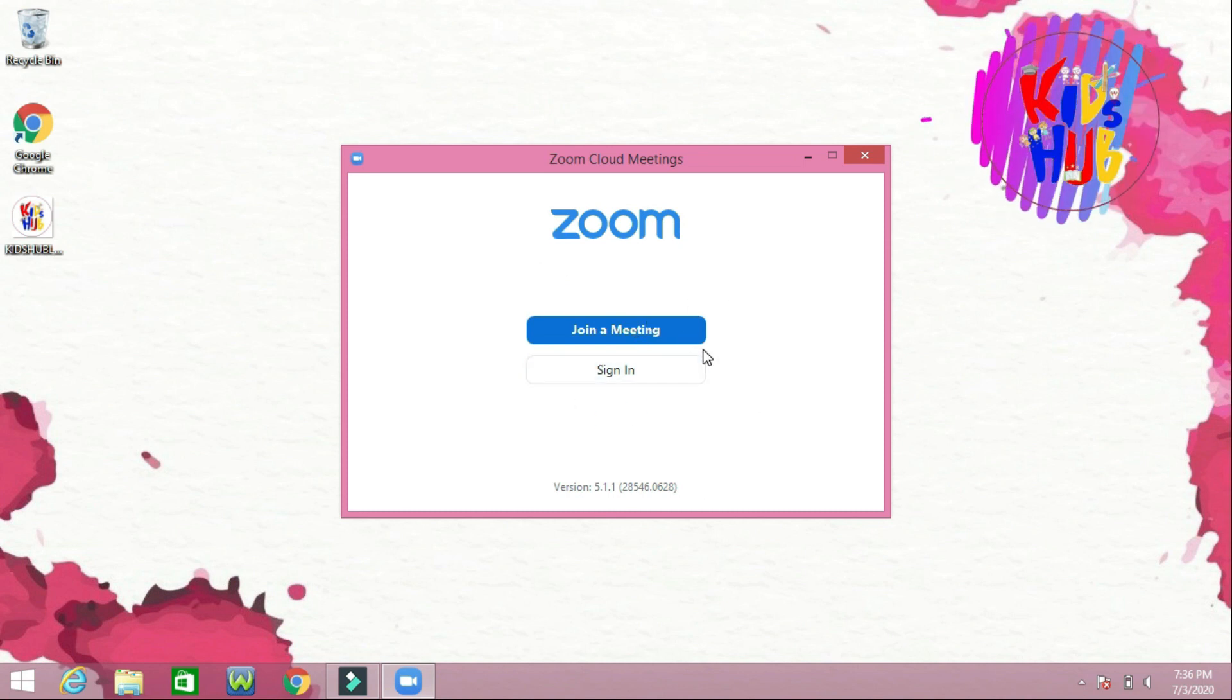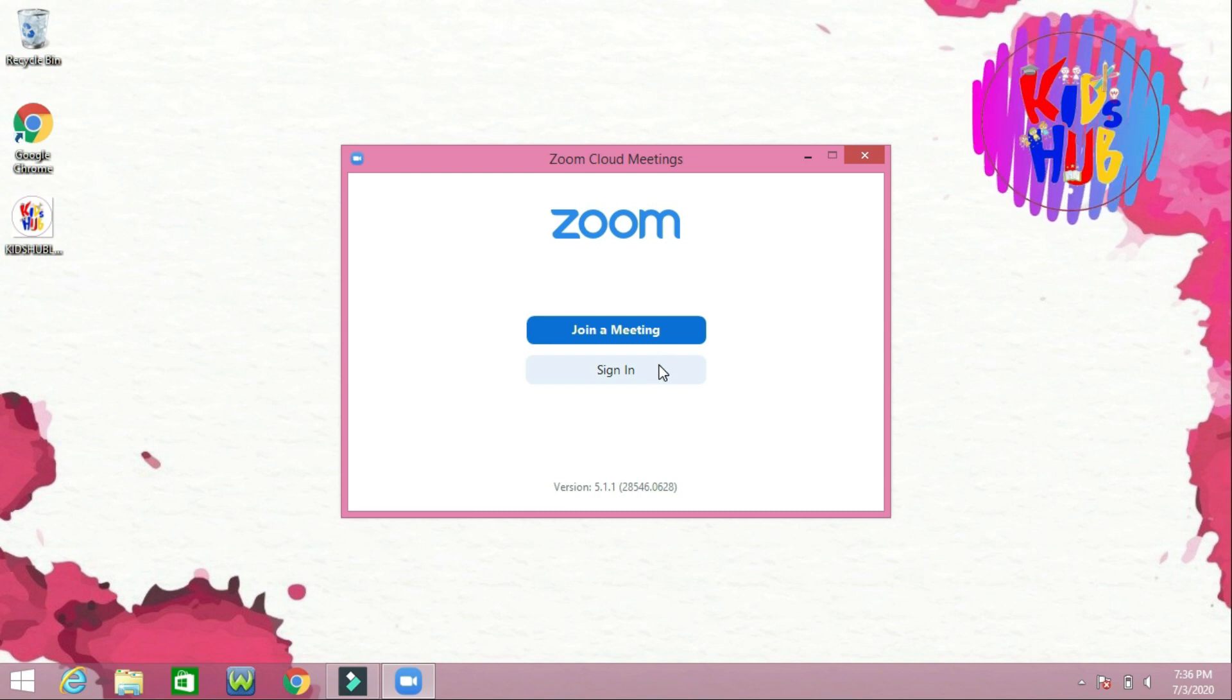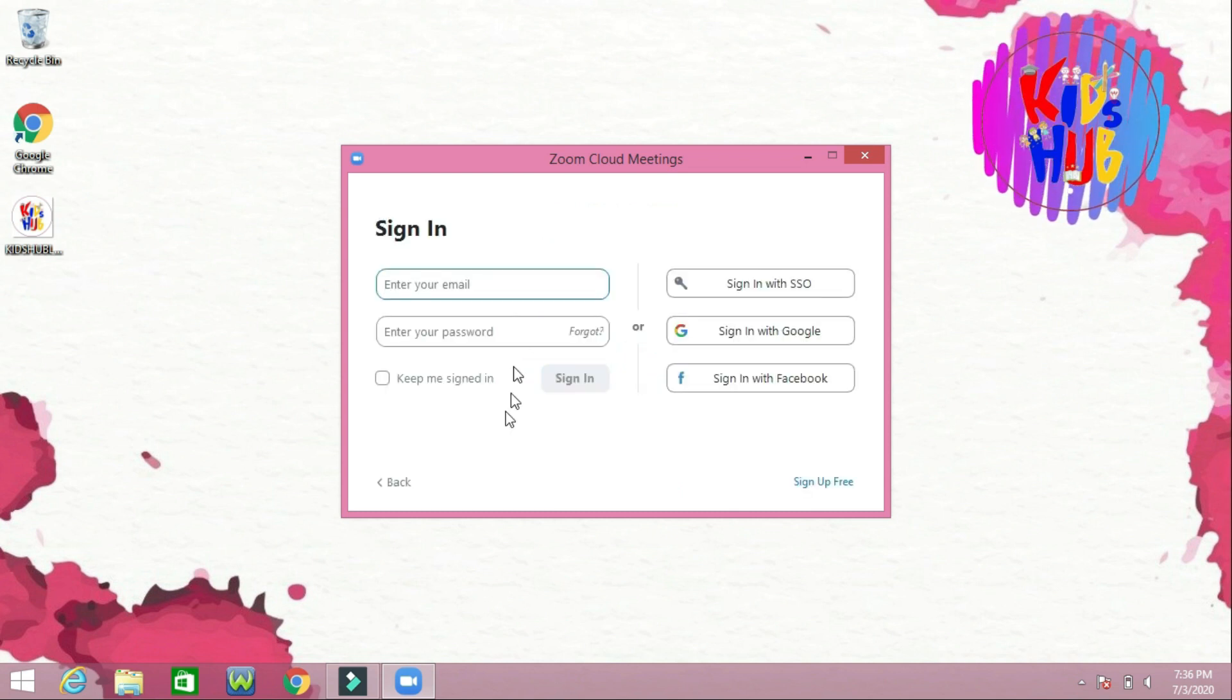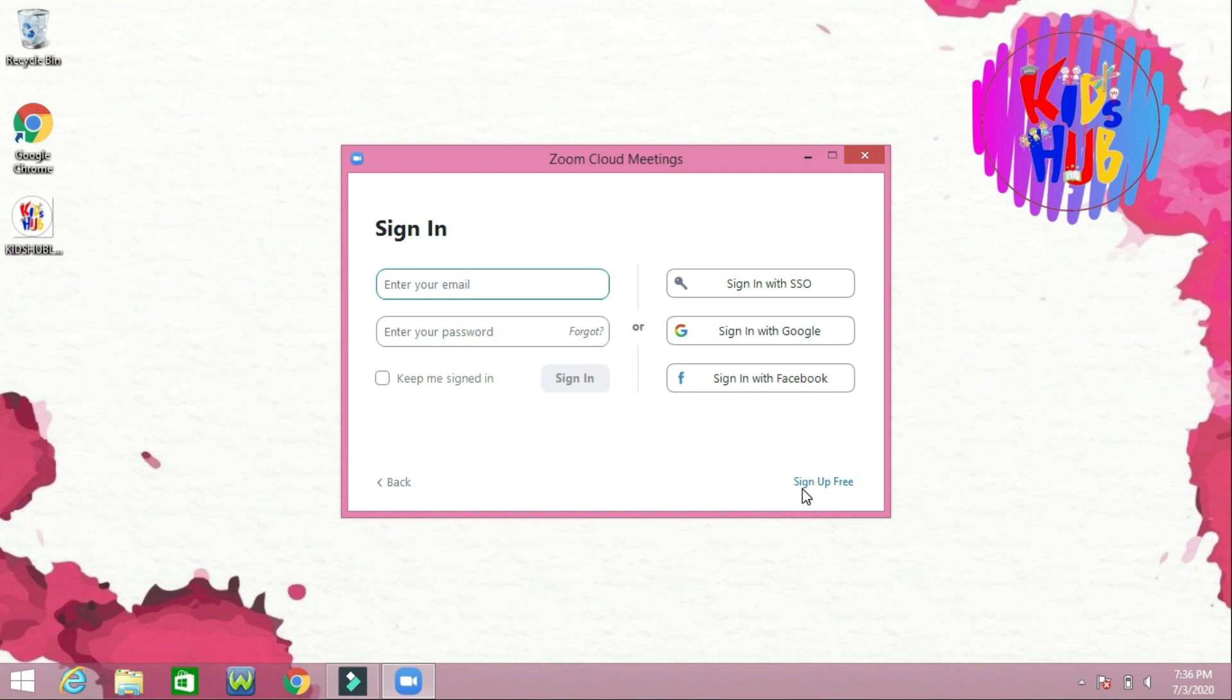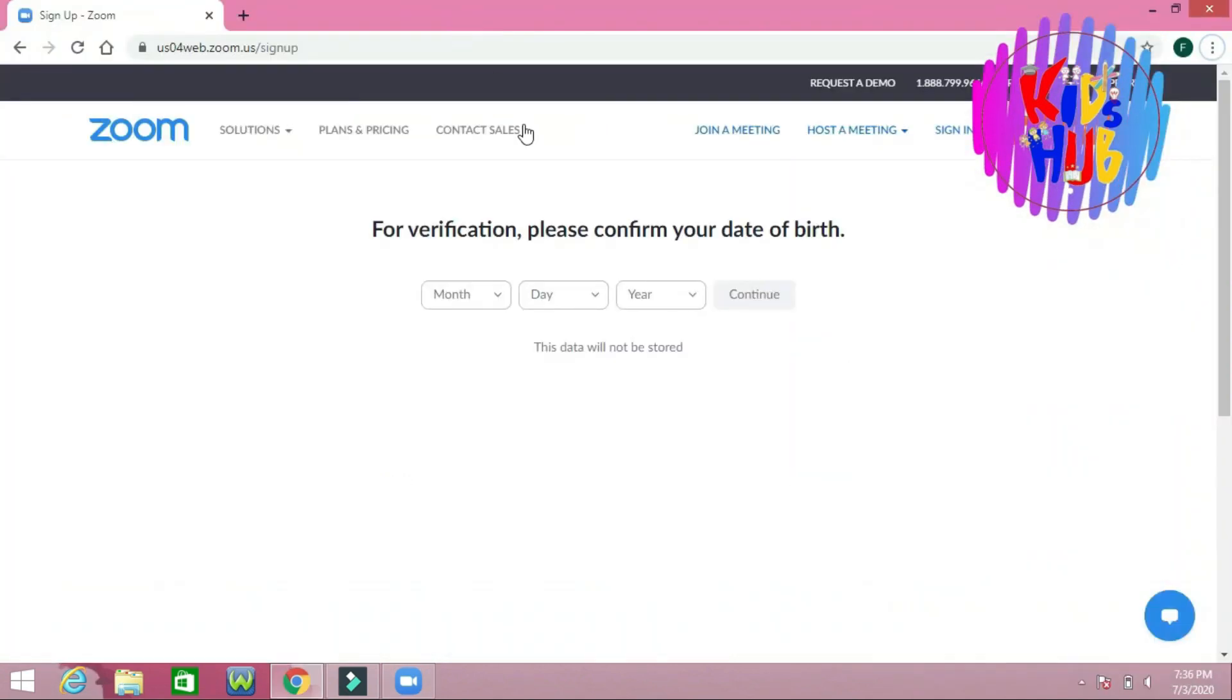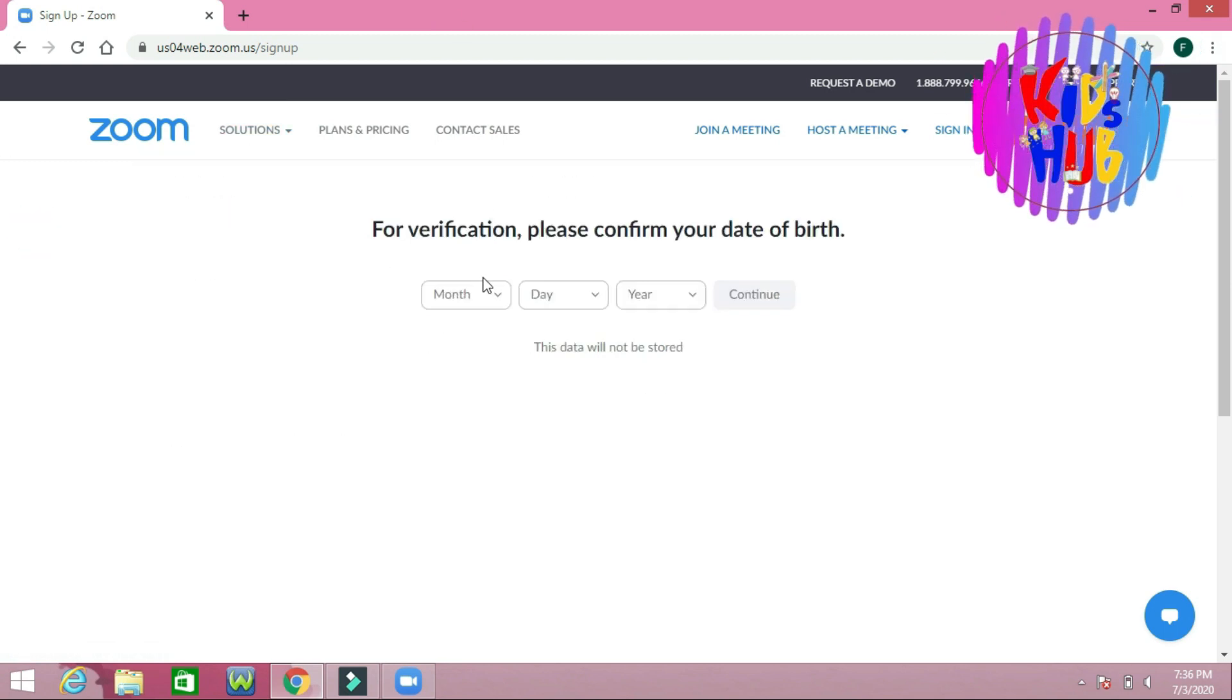If you want to be a host and start a meeting, you should sign in. Click here 'Sign Up Free' and this page will come. Fill in these tables.